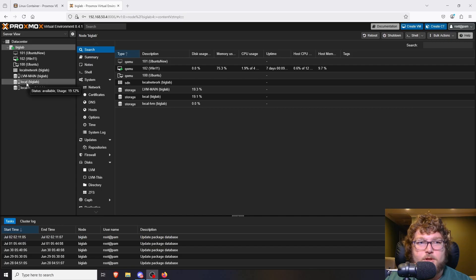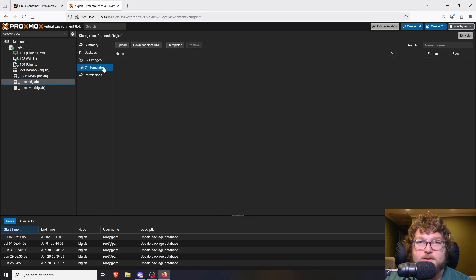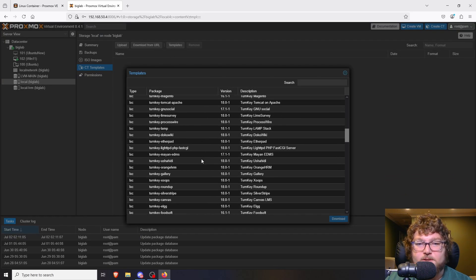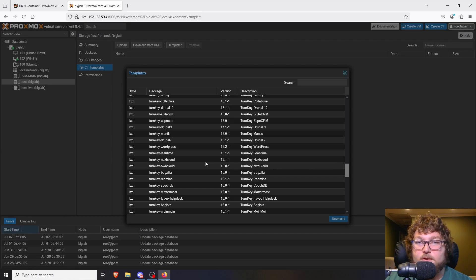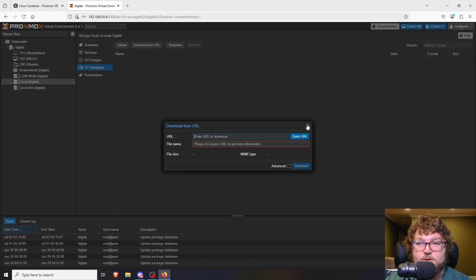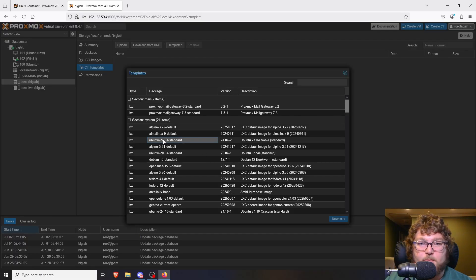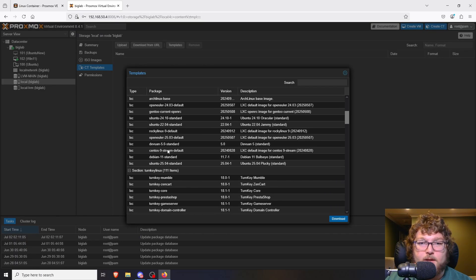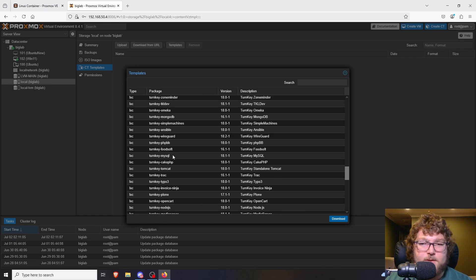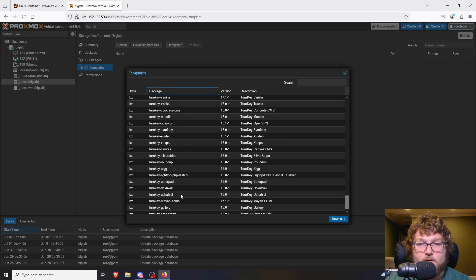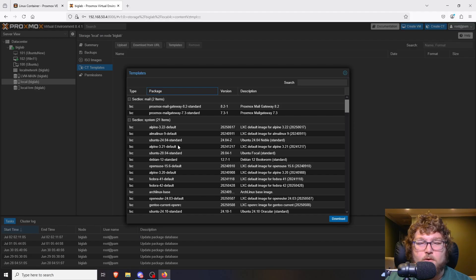Over here you can see my storage, and my local is where I have my CT templates. If you come over to templates, these are all the default ones that Proxmox provides. There are additional ones you can find on Google or Reddit, and you can download from the URL similarly to how we do for ISO images. We can get Ubuntu 24.04, a Debian machine, or work with Turnkey nginx PHP. Turnkey is software used to install services in an easier way - it's very popular in these LXC container templates.